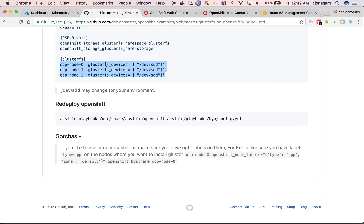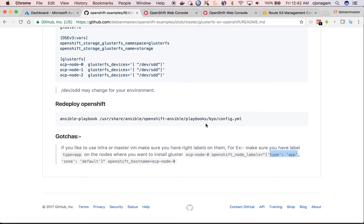If you have less than three, then your installation may not work. And also all these nodes should have a label called type equal to app. That's what I observed, but this may be wrong. When I didn't have this type equal to app label, it failed. So just make sure you apply this label.